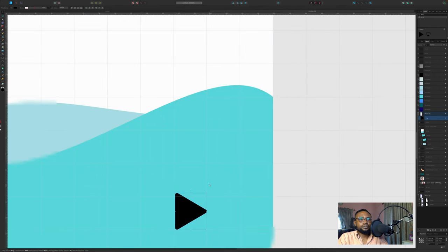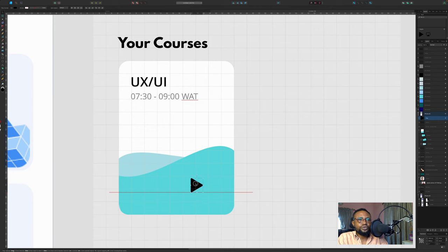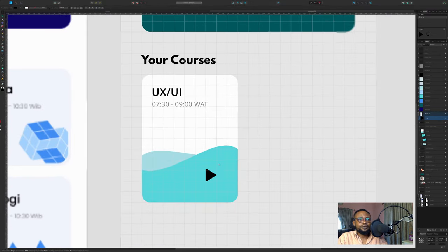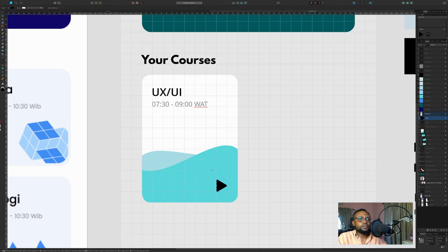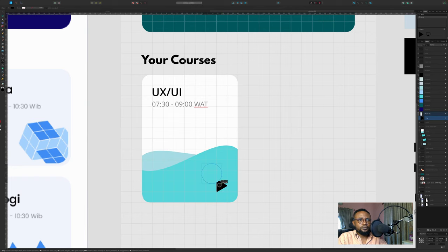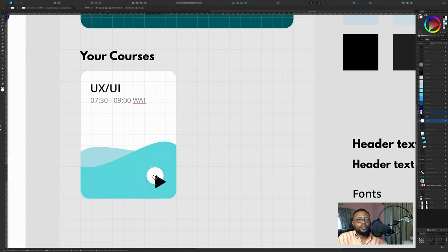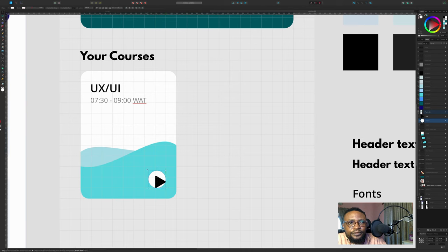So this is our play button here. Let me zoom in so we can see clearly what we're doing. Don't forget we are still trying to work with our boxes. So we're trying to work with our grids we've created. Maybe we'll put a circle around it just for a sec.